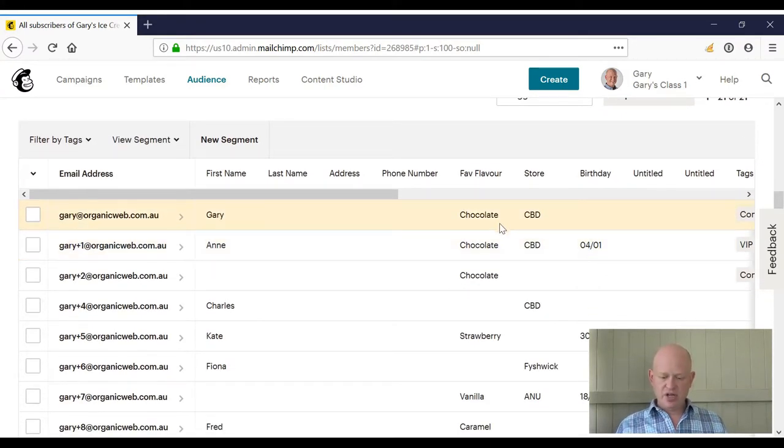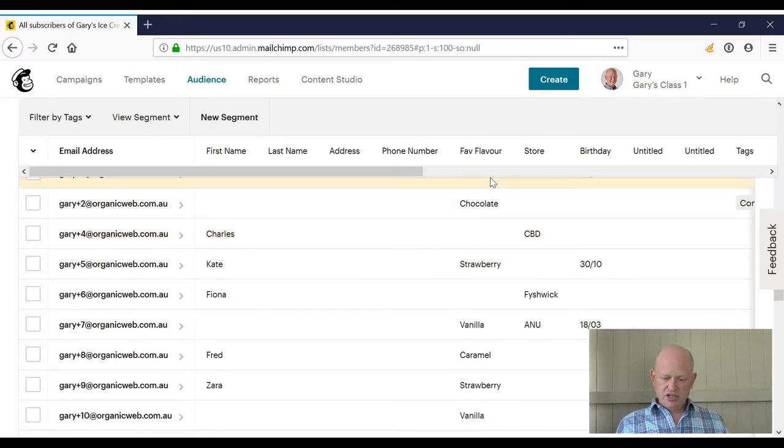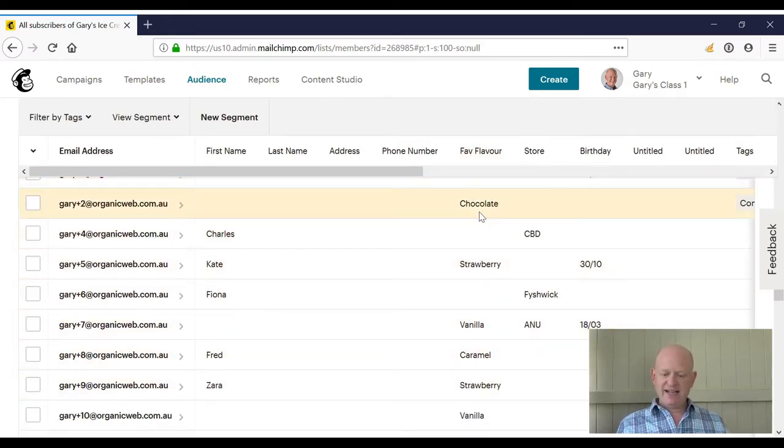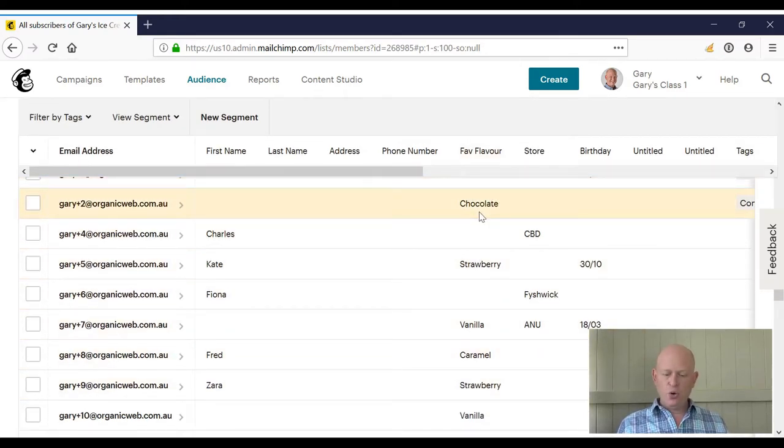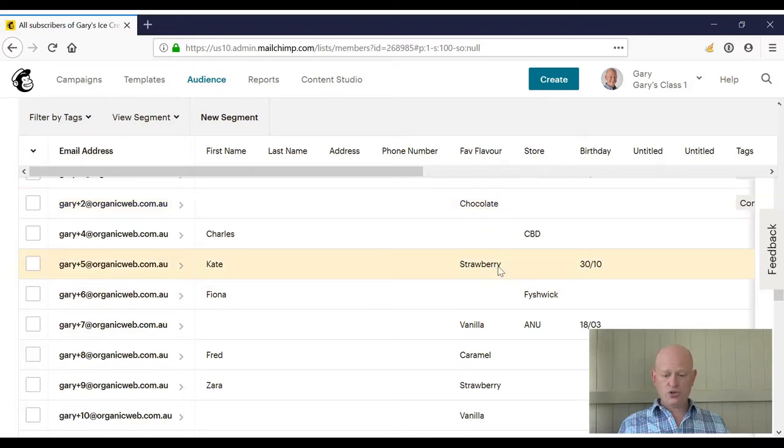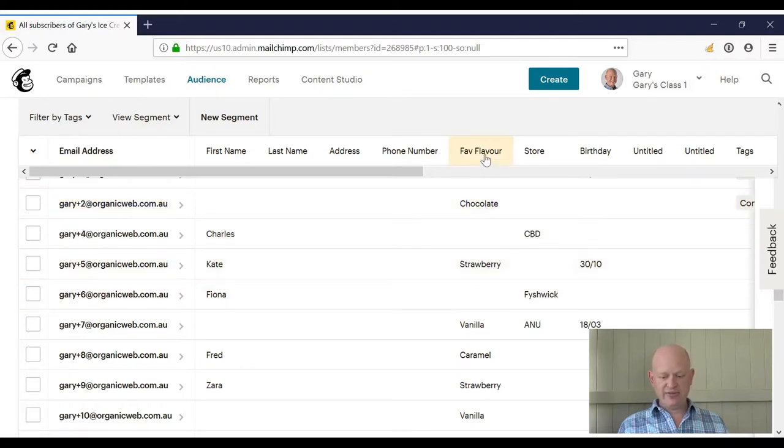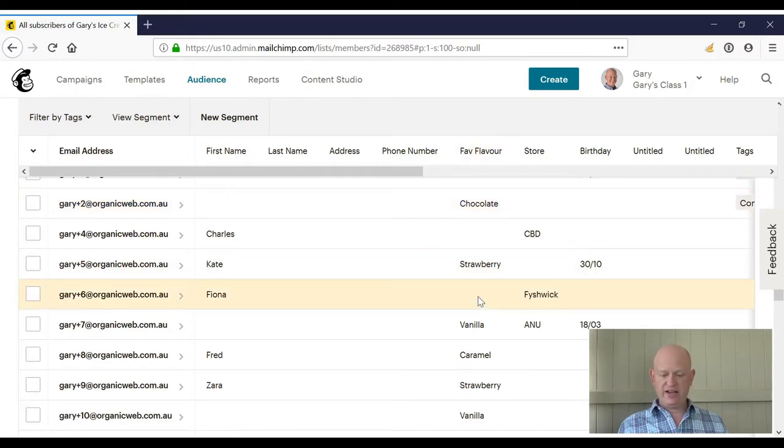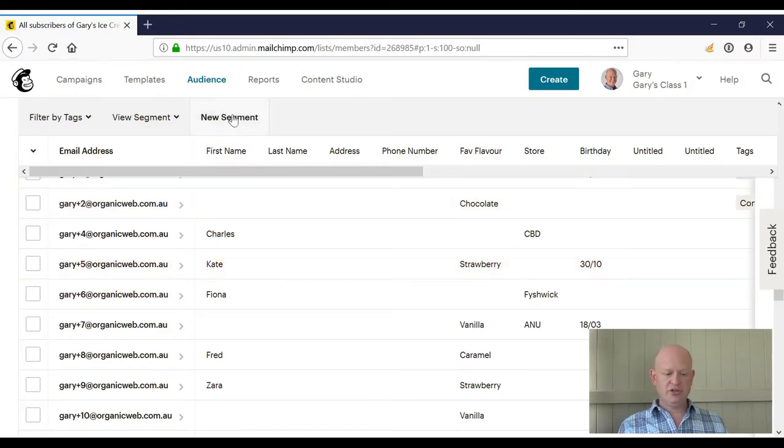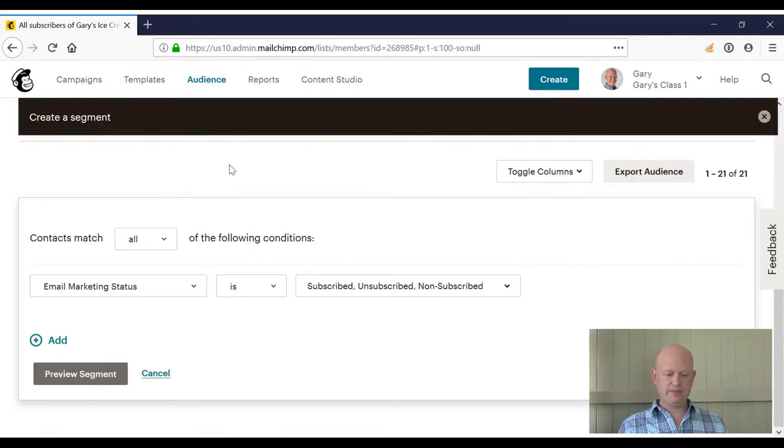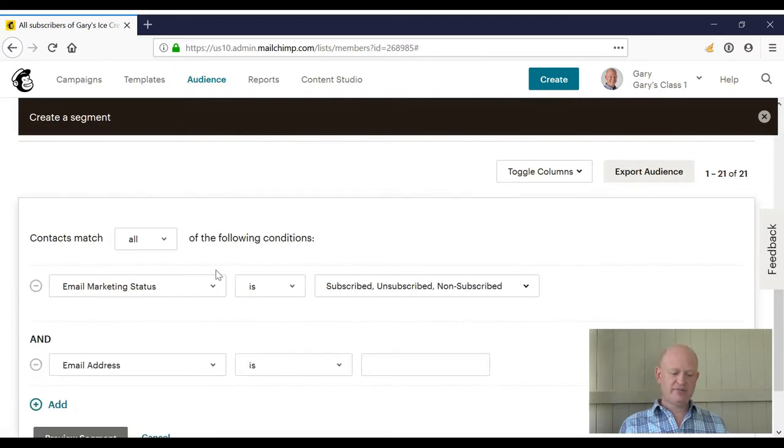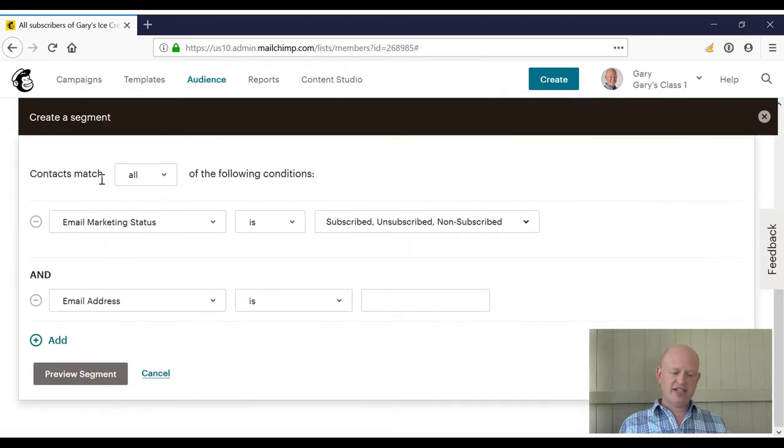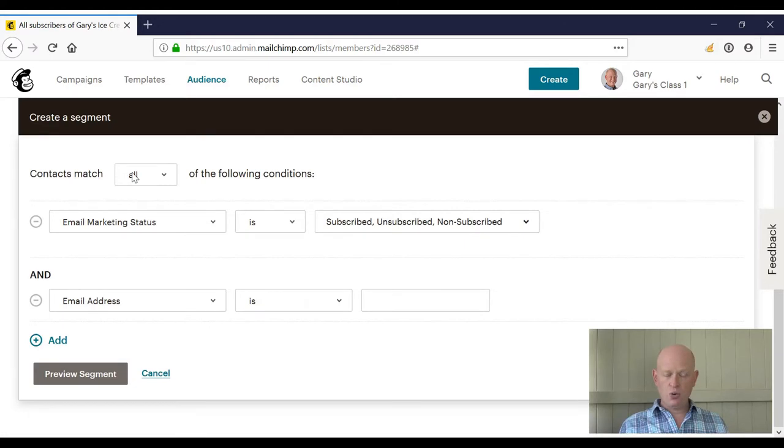So under fave flavor, let's say here we wanted to know all people that like chocolate or strawberry ice cream. So I'm looking for fave flavor is chocolate or fave flavor is strawberry. Well, new segment, add a criteria, and in this case I'll change 'contacts match all' to be 'any.'